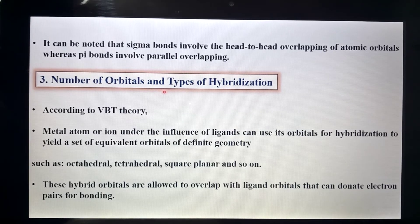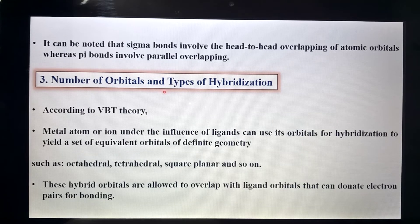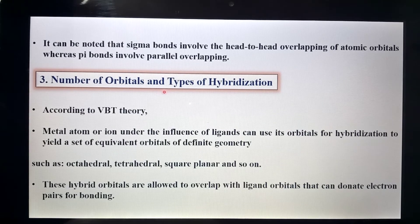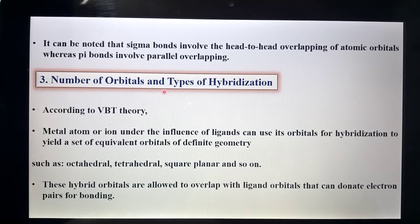Bismillahirrahmanirrahim. Assalamu alaikum dear students. Welcome to the second part of valence bond theory lecture. Now we will discuss the number of orbitals and types of hybridization. So let's start with this lecture.